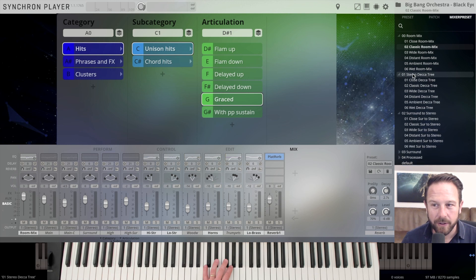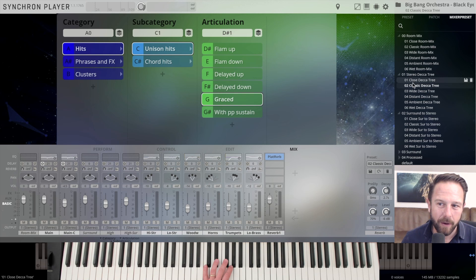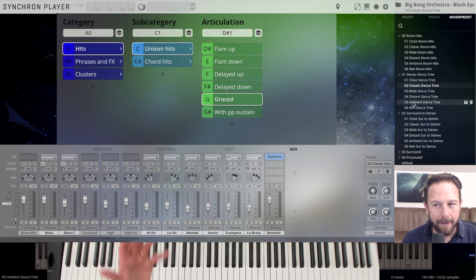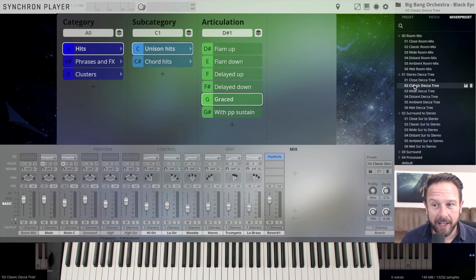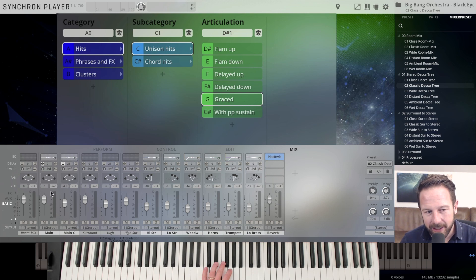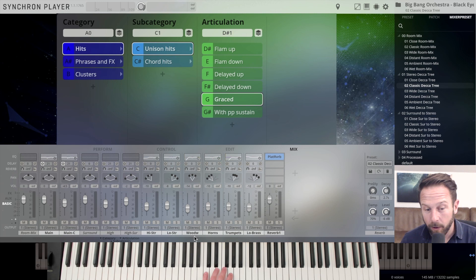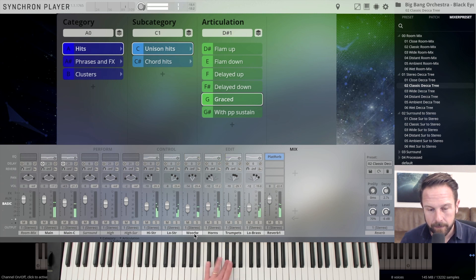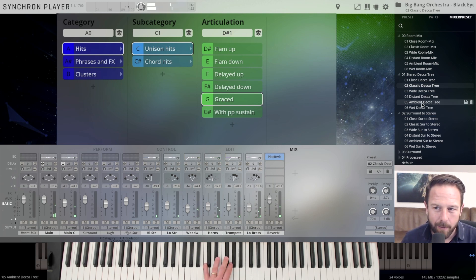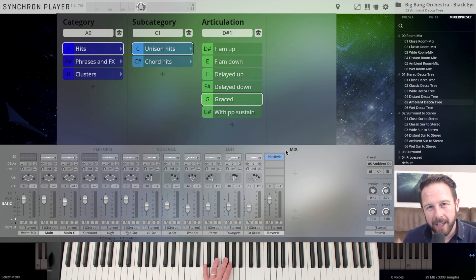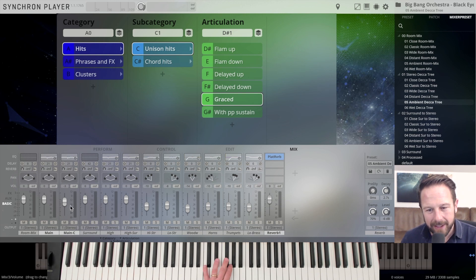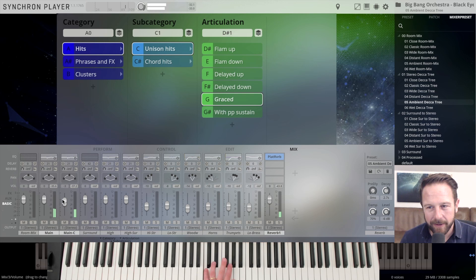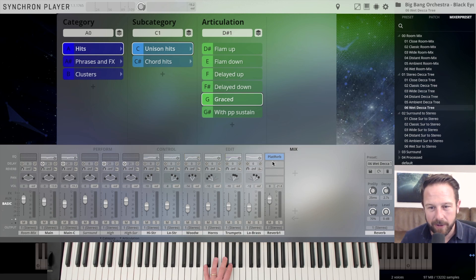If you want to have a little bit more articulated sound, you go to the Surround to Stereo or to the Stereo Decca Tree mixes. If I open the classic Decca Tree, you can choose between close, classic, wide, distant, ambient and wet sounds. Let's just check out the classic Decca Tree sound. And classic Decca Tree also means that we're using the main and main center microphone of the Decca Tree instead of the room mix here. And you can see that those instrument sections, the close mics for the sections, are also available all the time. All of them are open now. If I want to have a more distant sound, let's just go to the ambient Decca Tree, and you'll hear a lot more reverb. This is basically just the Decca Tree with some additional plate reverb, and you have a wet Decca Tree with even more reverb in here.